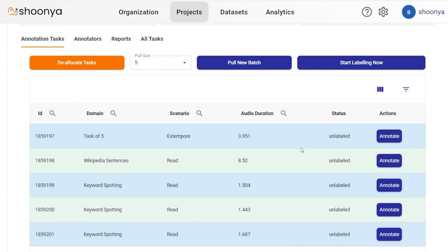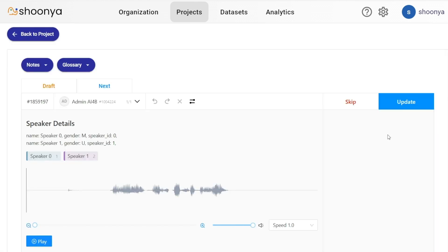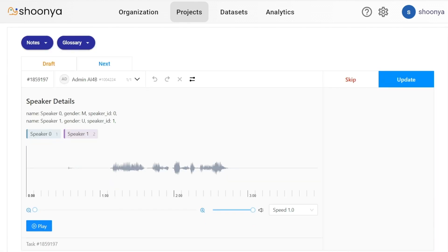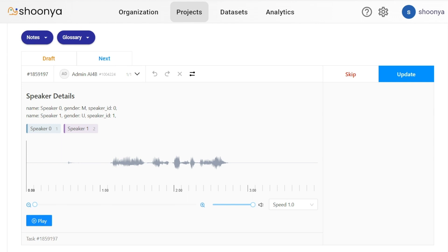In order to start annotating, let us click on annotate. So this is the annotation page of audio segmentation project.